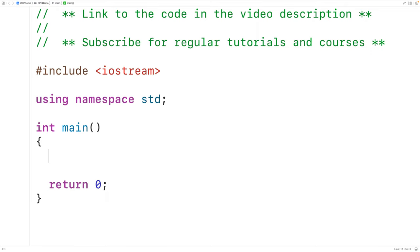In this video, we're going to learn how to convert a temperature in Fahrenheit to a temperature in Celsius using C++.